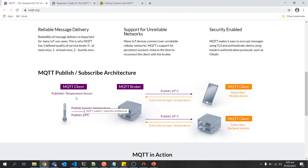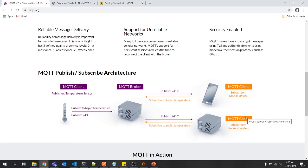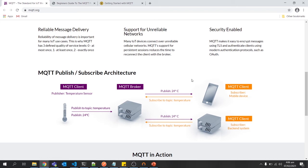In this example application, we have multiple things like a temperature sensor, a mobile device, and a backend system. All three work as MQTT clients. A client has a publisher which listens to incoming sensor data, then that client will send or publish data to a broker. The broker listens on a specific topic, and the subscriber receives data on that topic by subscribing to it.